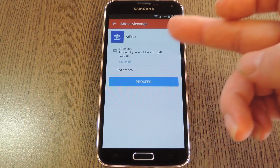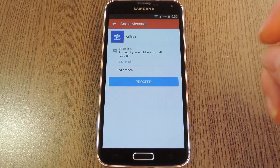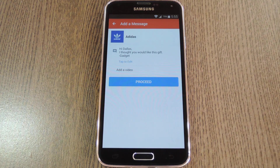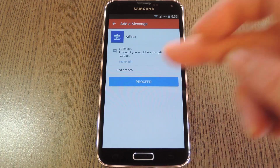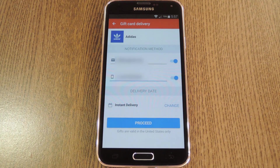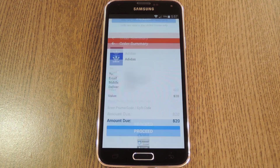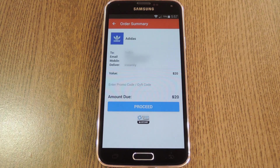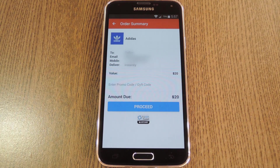On the next screen you can edit the greeting or even record a video that will be sent to the recipient. After you hit proceed, you can change the way the recipient will be notified — you can go with email, SMS, or any other service that you have tied to this contact. After that, tap proceed again and you'll be asked to choose your payment method. Options here include Google Wallet, PayPal, and an ordinary credit card.